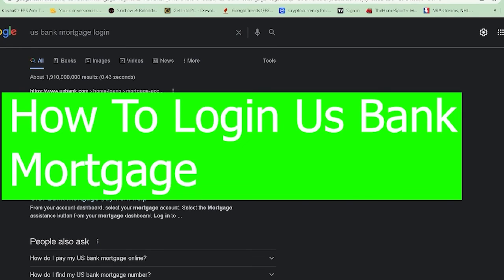Hello and welcome everybody to our channel Tech It's Simple where we post tutorial videos. And in today's tutorial video, I will be showing you guys how you can log in into US Bank's mortgage account.